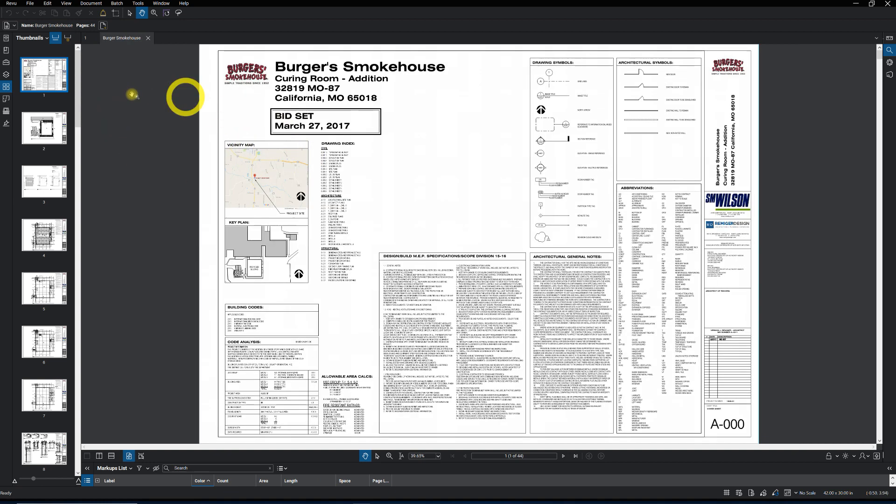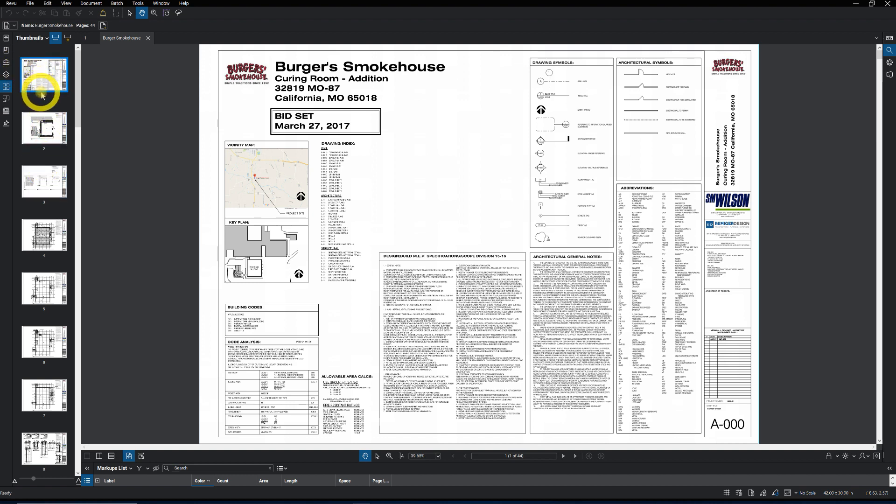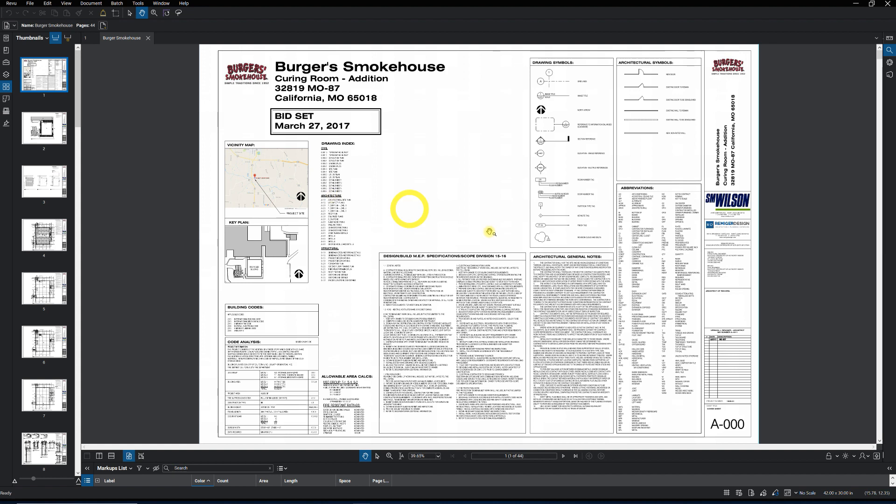The challenge is when we bring drawings in, we get PDFs from whoever we get them from. Sometimes those drawings come in and we'll see over here on the thumbnails they're labeled 1, 2, 3, 4, 5, 6, which doesn't give us a whole lot of information, doesn't help us much.